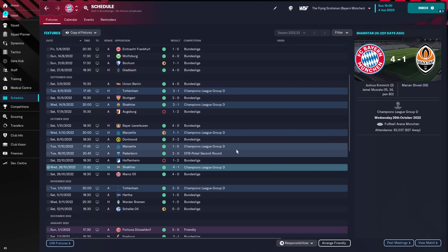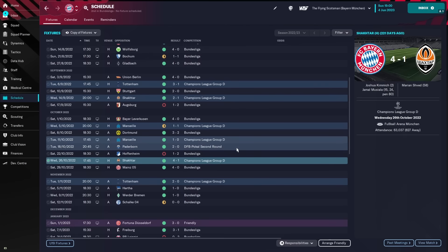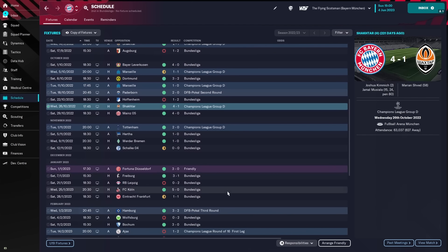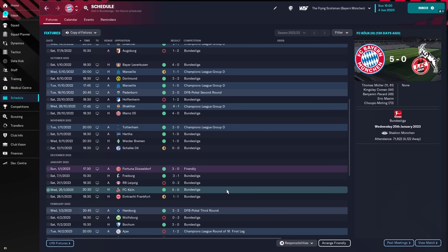Just look through the fixtures, see if there's any notable victories, notable defeats. Beat FC Koln 5-0 here. Muller with a double, Kingsley Coman and Pavard and Choupo-Moting with the goals.